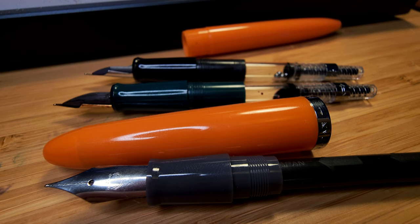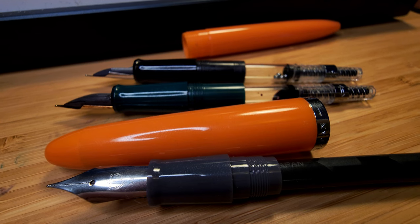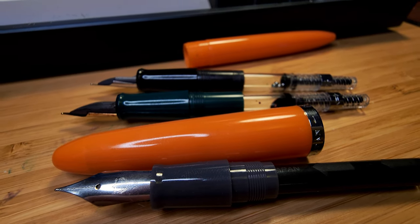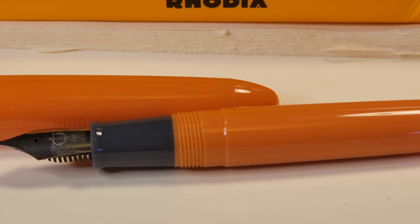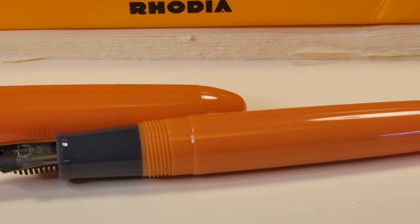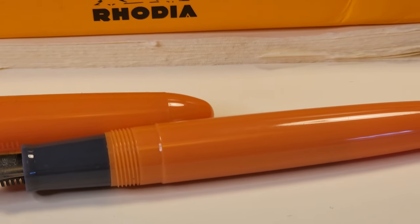Second is that the pen didn't come with a converter. Although yes, this is a $30 pen, plenty of other pens at this price come with converters. The Pilot 78G was cheaper and came with their CON40 converter.